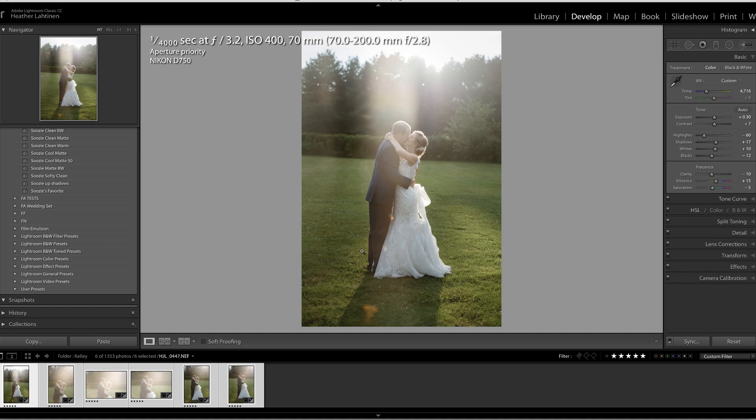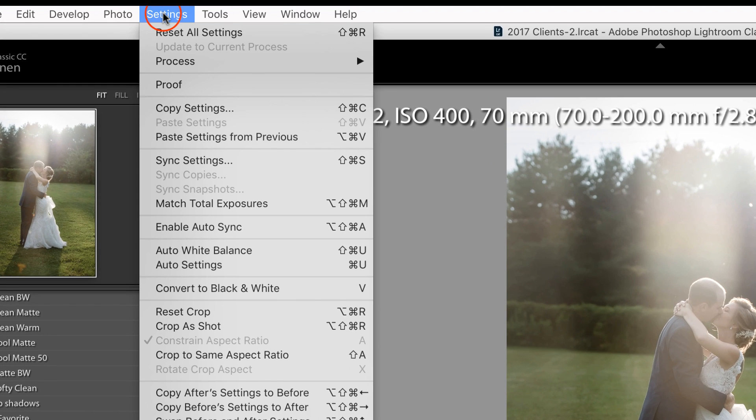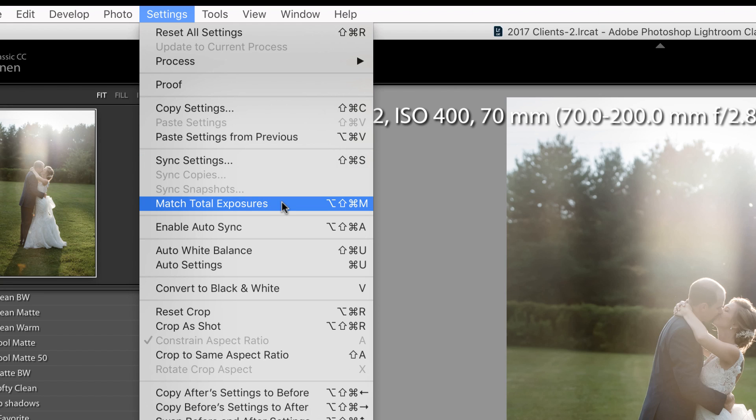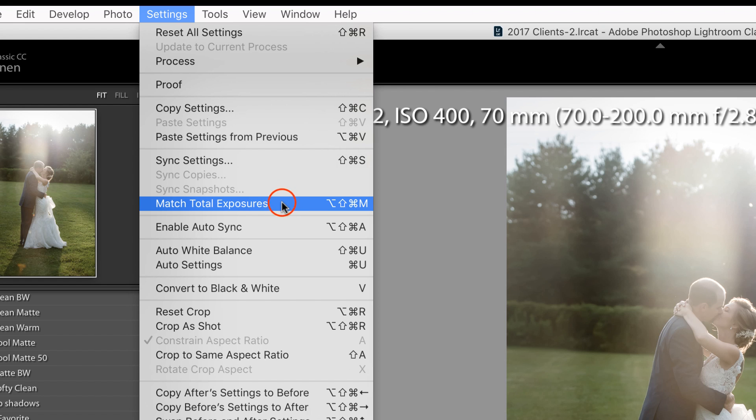So did you know that inside of Lightroom, once you sync these photos, you can go to Settings and choose Match Total Exposures, or you can use the keyboard shortcut, which is literally every modifier on the keyboard. That's Alt or Option, Shift, Command or Control, M, or you could just choose this.